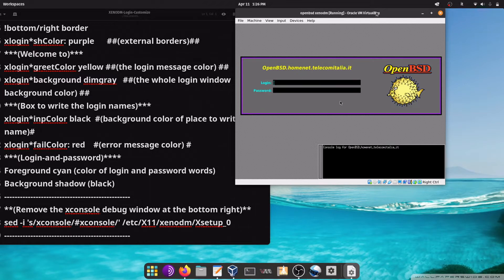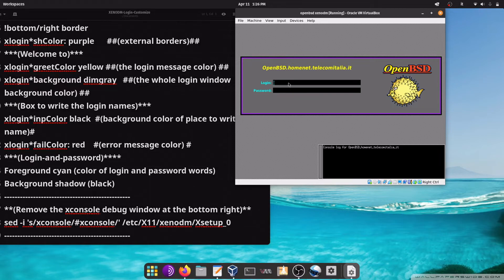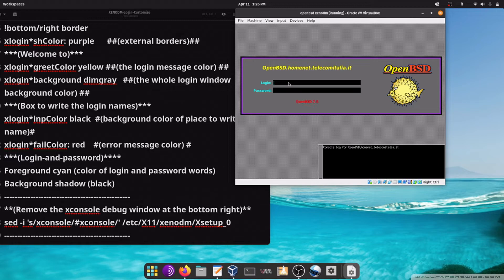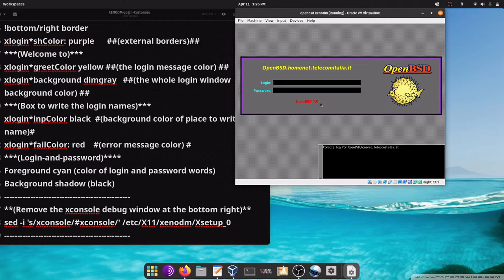As you can see here, it is different because we customized it. Let's try by writing the error message. The error message is red, OpenBSD 7.0 because we wrote that message.